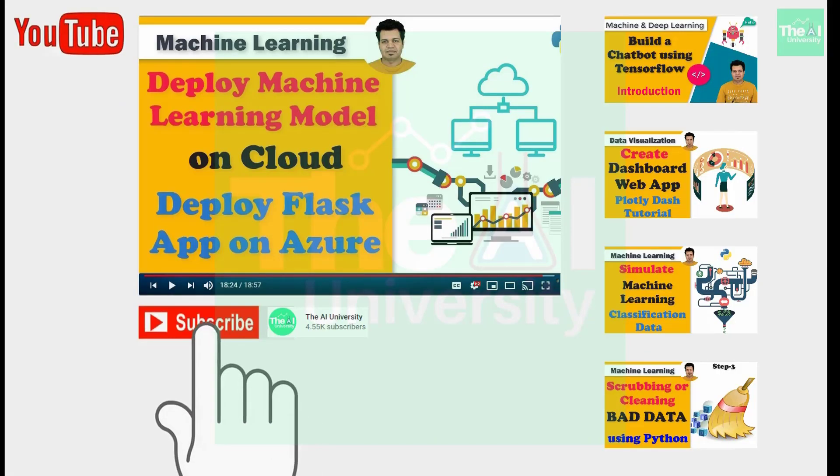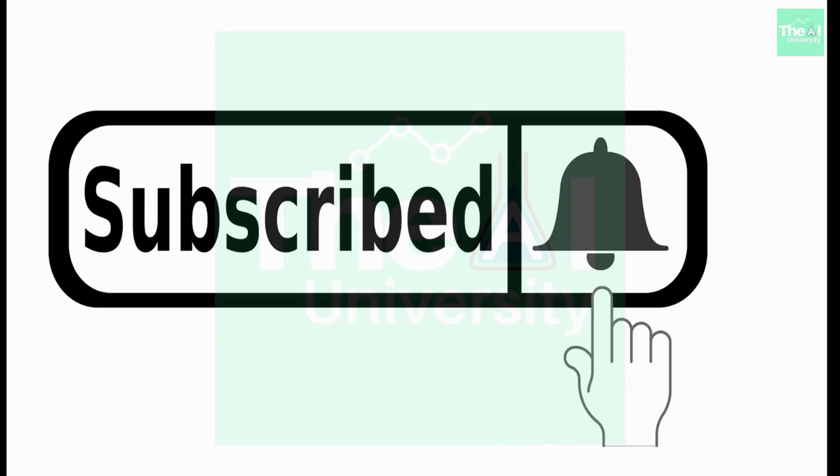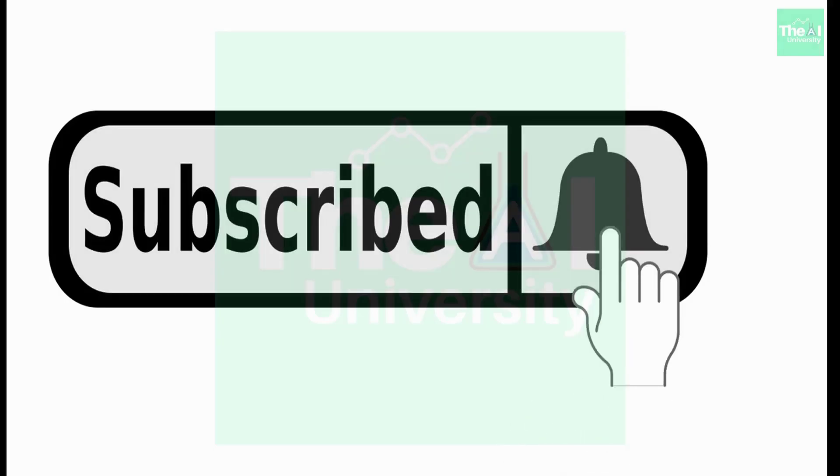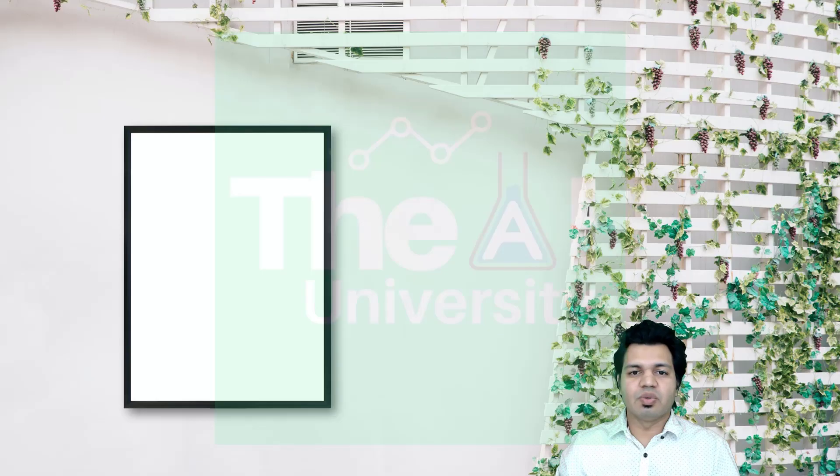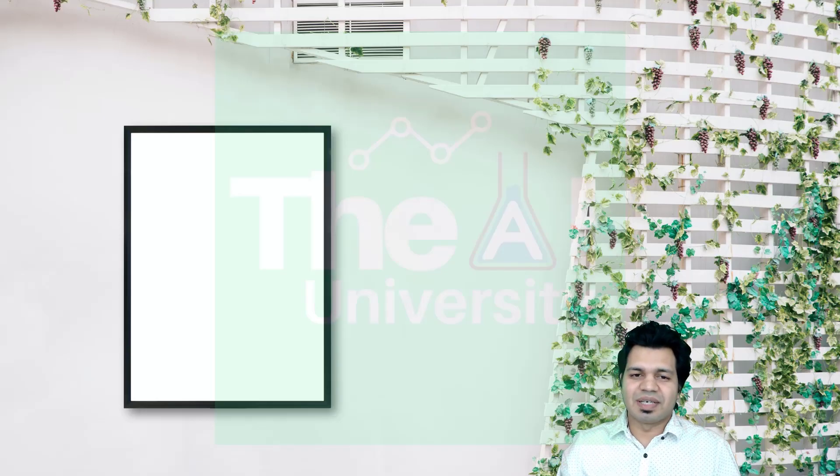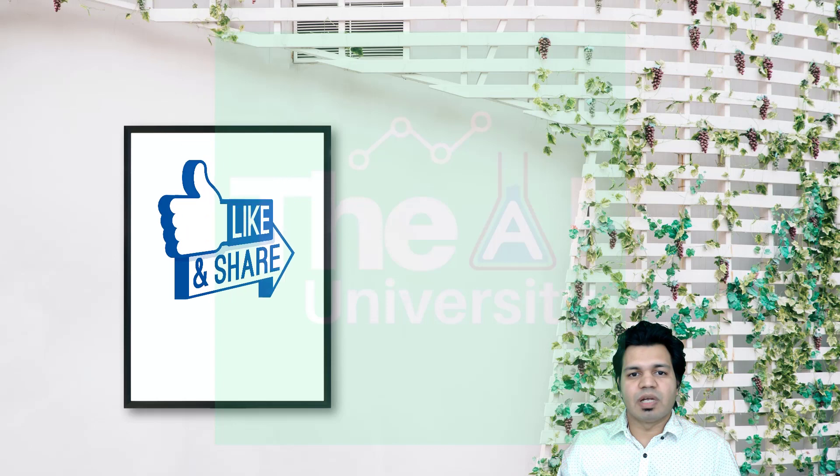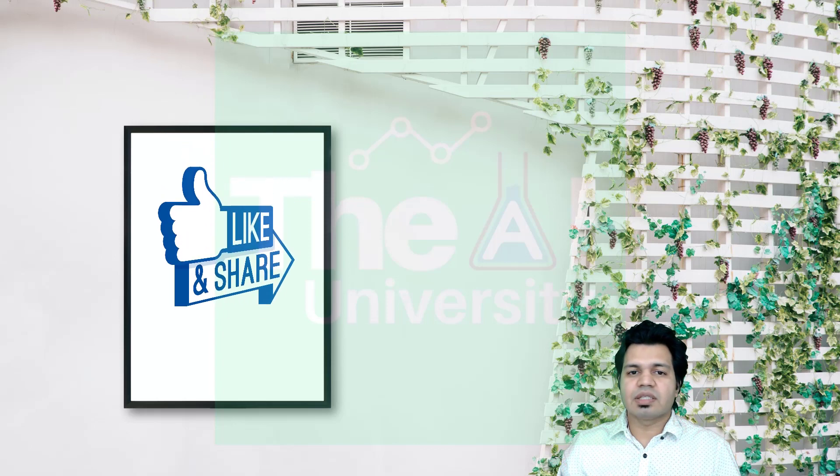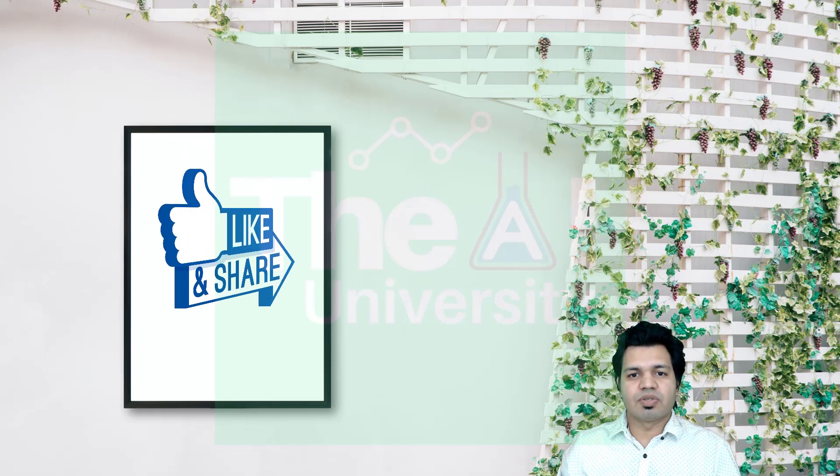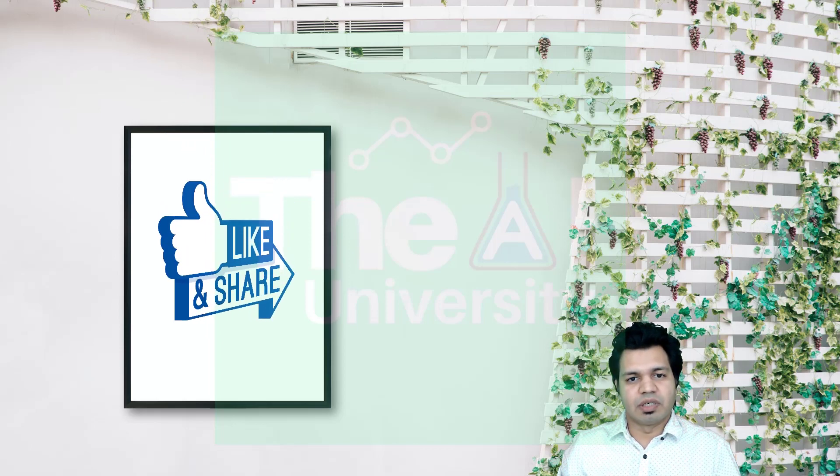If you are new here then consider subscribing to this channel. A lot of times I have seen people appreciating the content but forgetting to subscribe. Please show your love and support by liking, sharing and subscribing.